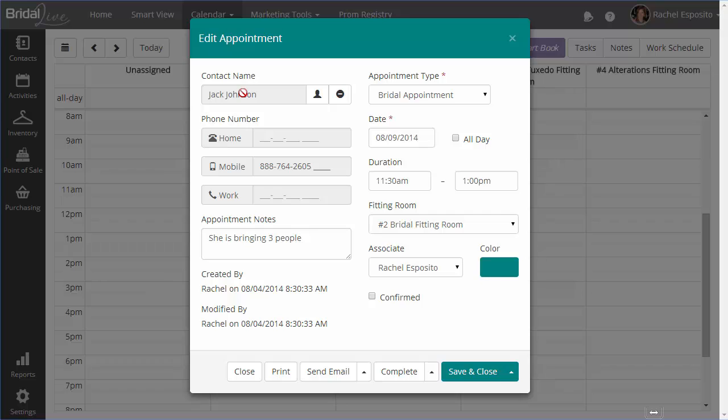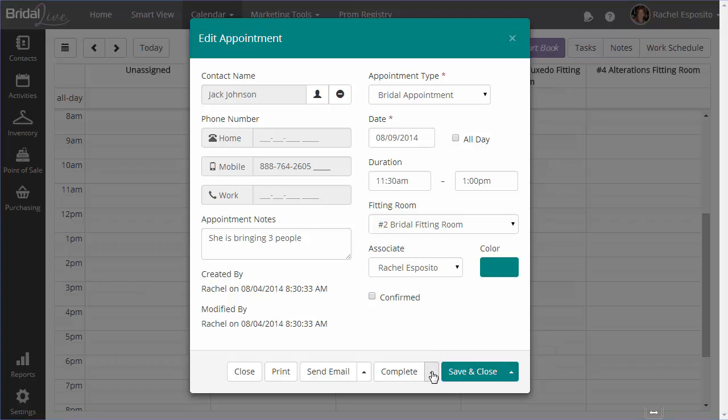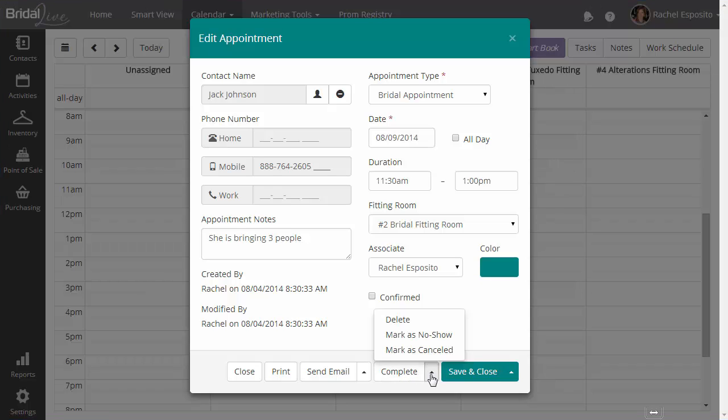Now, when you're editing an appointment, you have a whole bunch of buttons across the bottom so that you can do certain actions with this appointment. One thing you're going to want to do is get in the habit of completing your appointments or marking them as no-show or marking them as canceled.